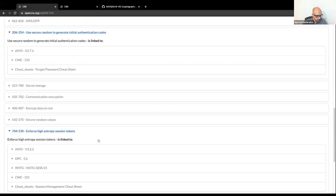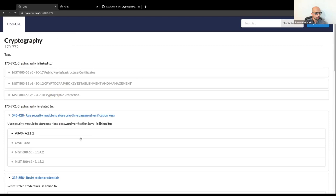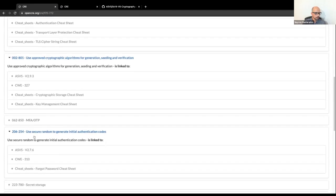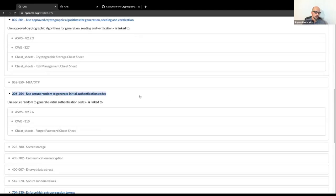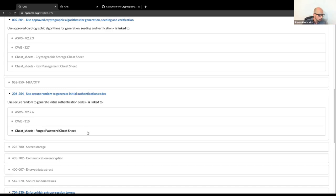From this single CRE you also learn about related cryptography topics — for example, using secure random to generate initial authentication codes. A lot of companies fall for this, but if you want to protect personal data, this is something you may need to address. And in one little CRE, you get links to all of ASVS for your controls, CWE for extended information, and Cheat Sheets on how to protect against it and make it right.